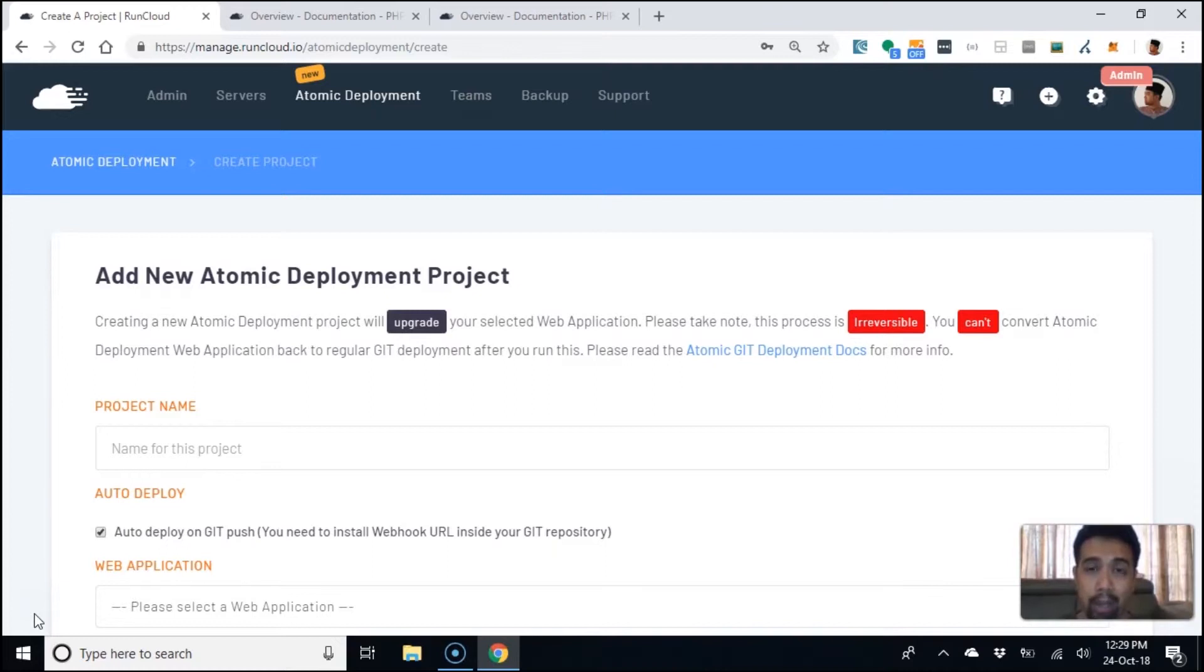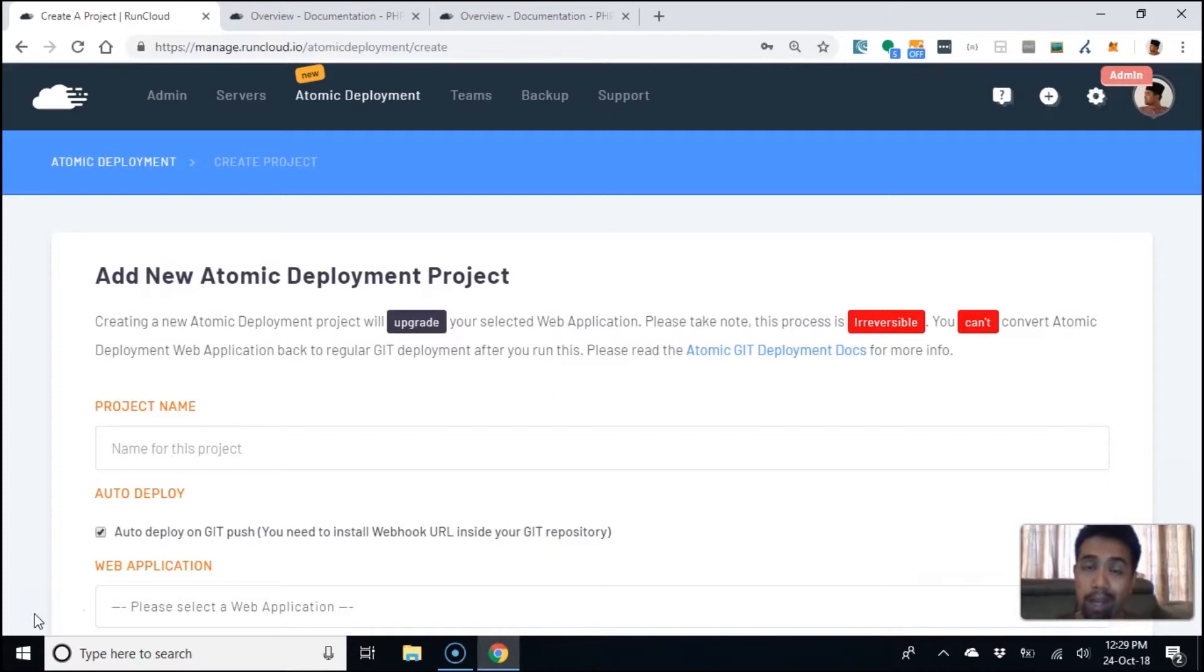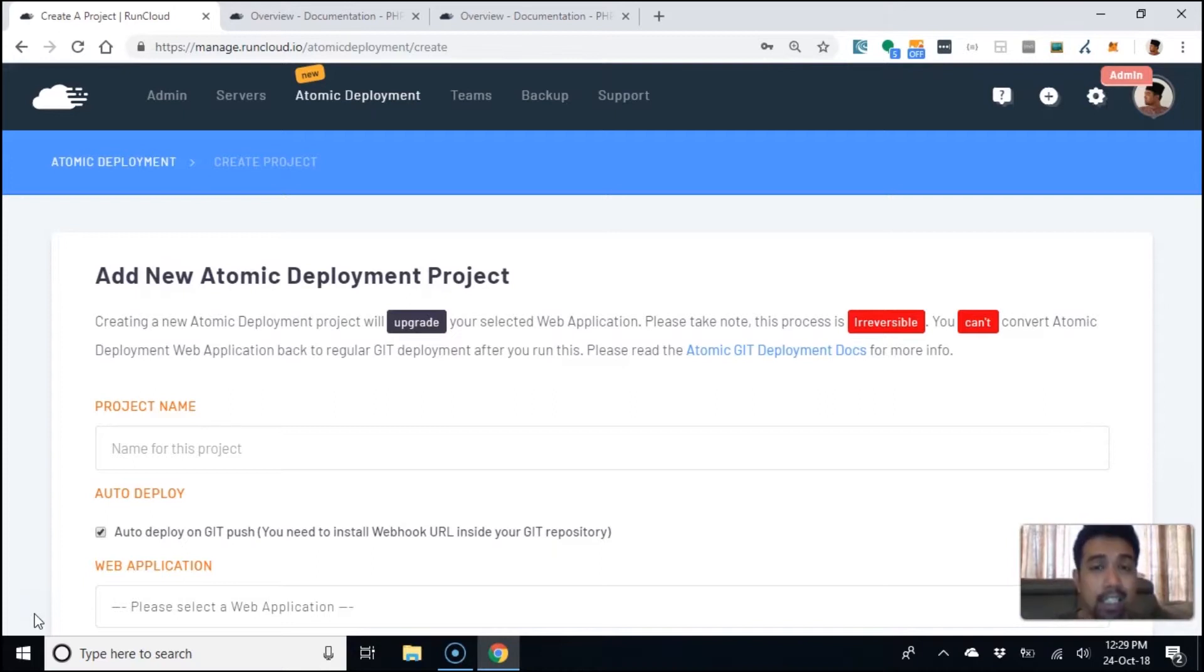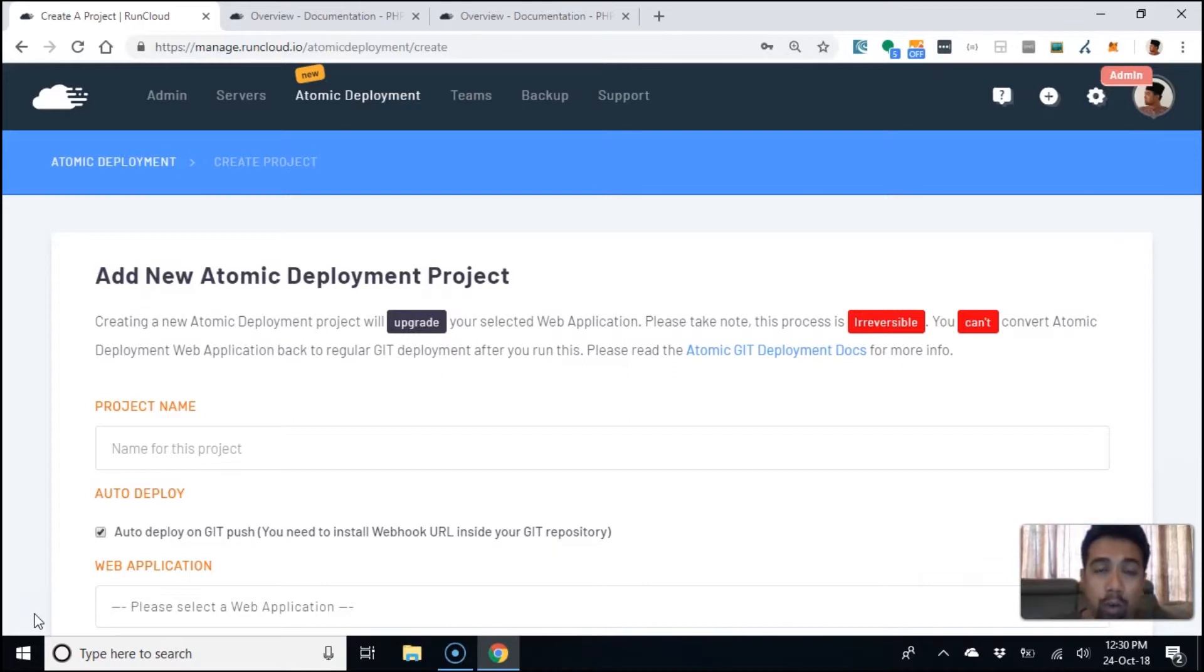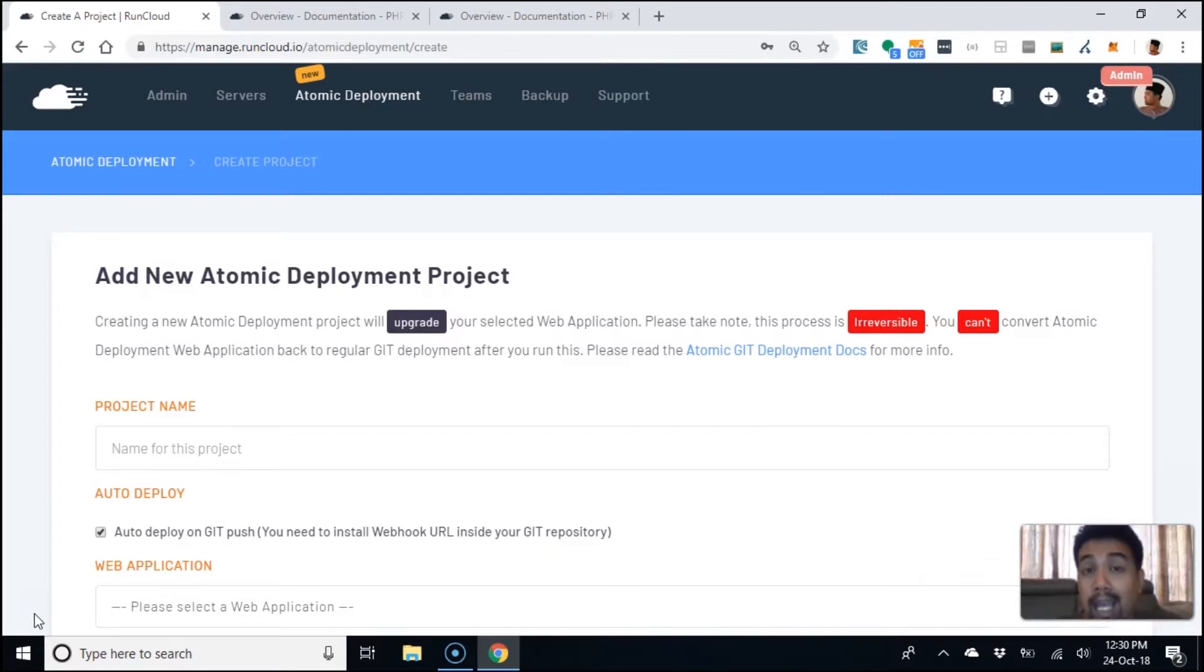When everything is ready, there's almost zero downtime. You have your live website and then you have something working in the background to make sure everything is working properly and getting all the dependencies. When that's done and ready, it's just a simple swap. This really helps reduce downtime and improve user experience for your customers.